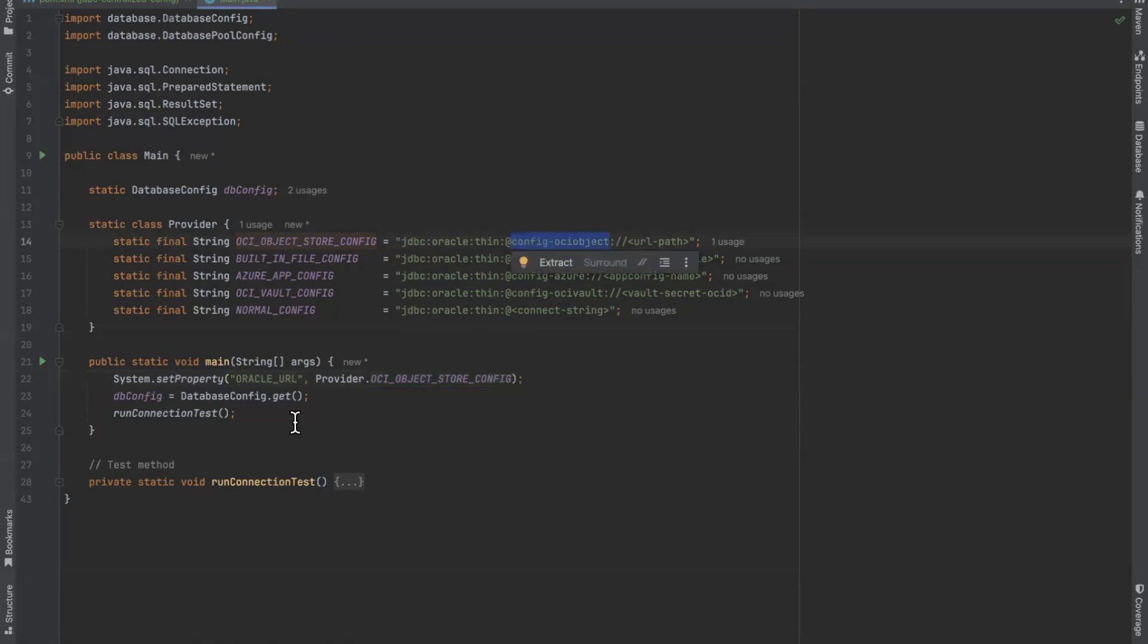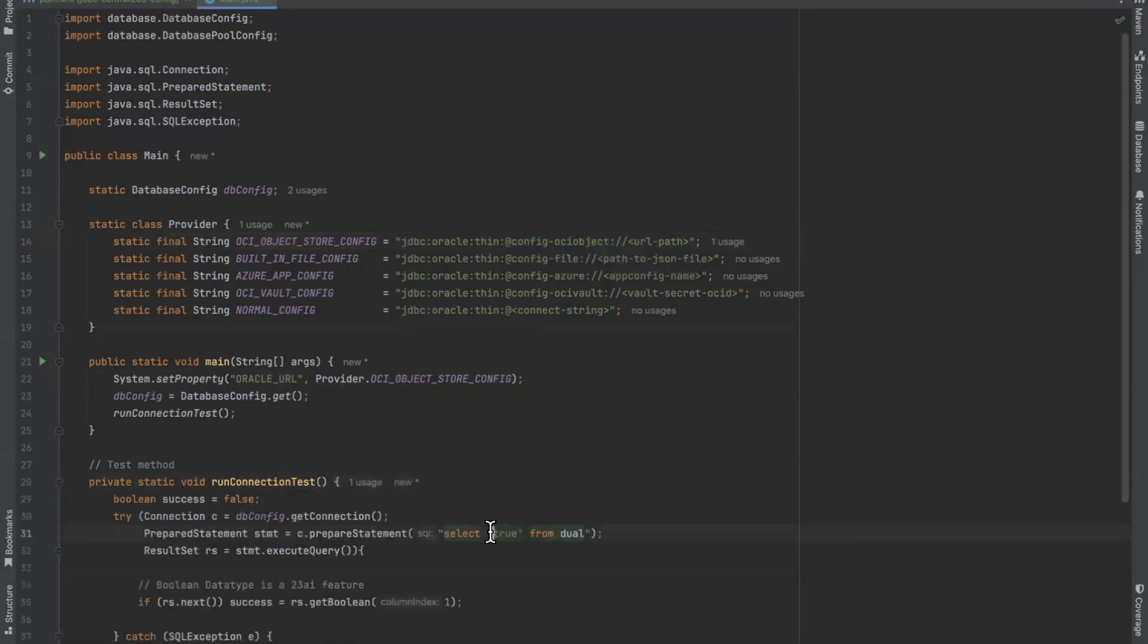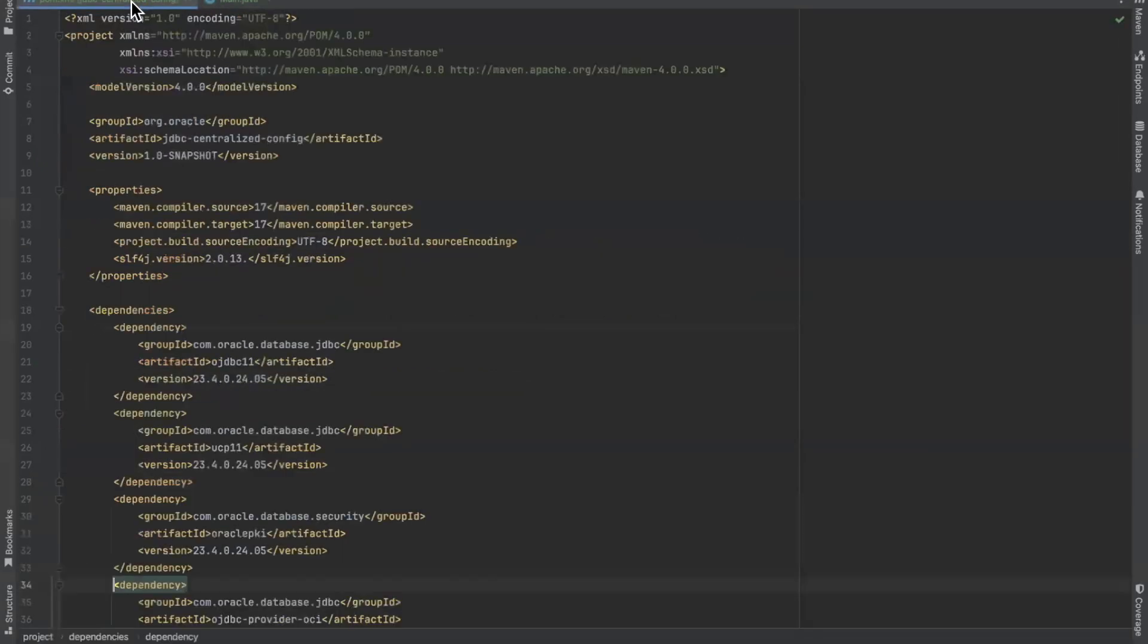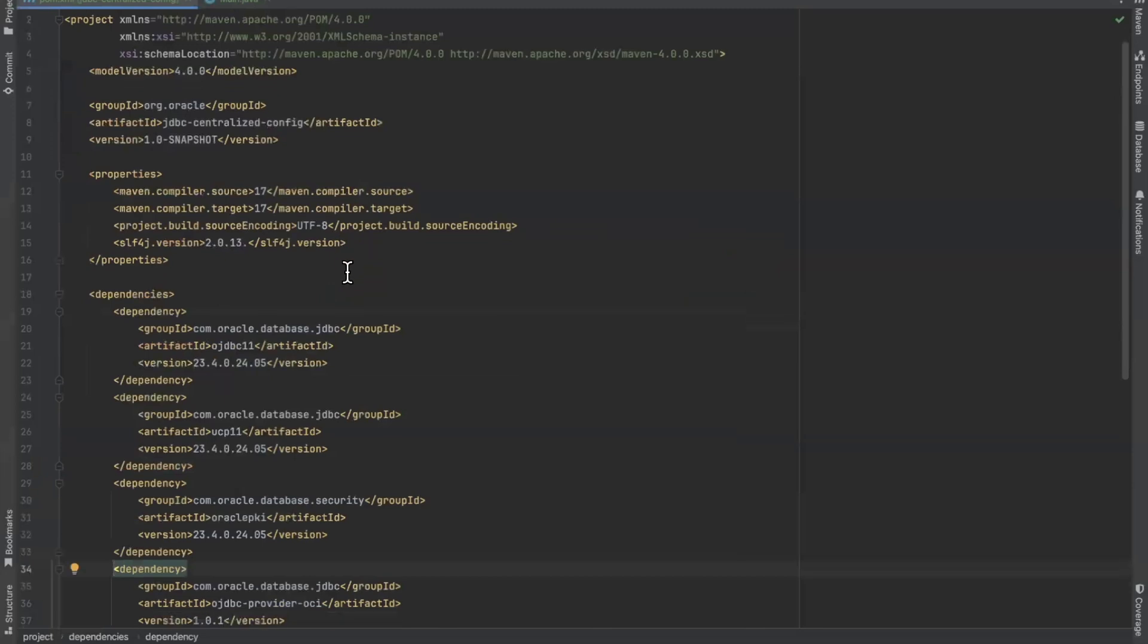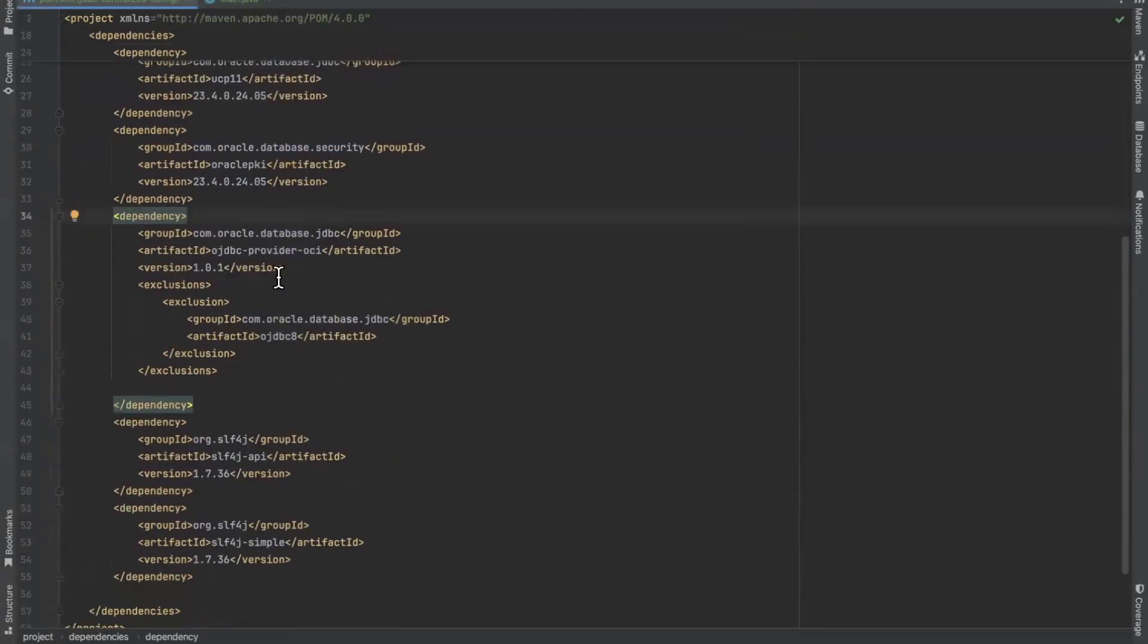In our method run connection test, we establish a connection to the database and run a simple query, a select from dual query to test our connection to our autonomous database. Our POM file also includes the following dependencies, more notably the OJDBC provider OCI for integrating with OCI cloud services.